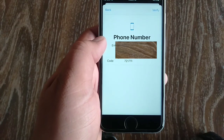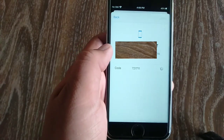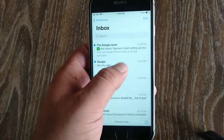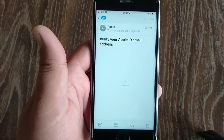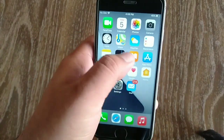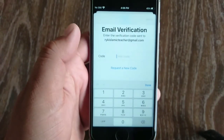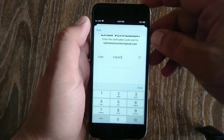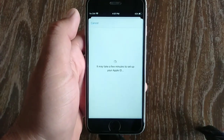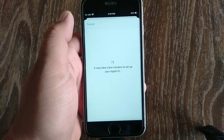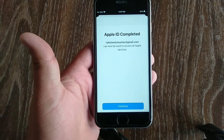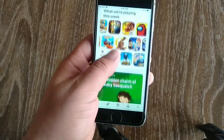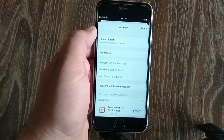Tap verify at the top right corner of the page. Now verify your email address. Your Apple ID will be created. That's it! Please like and share this video with your friends and subscribe to my iPhone support YouTube channel. Thanks for watching.